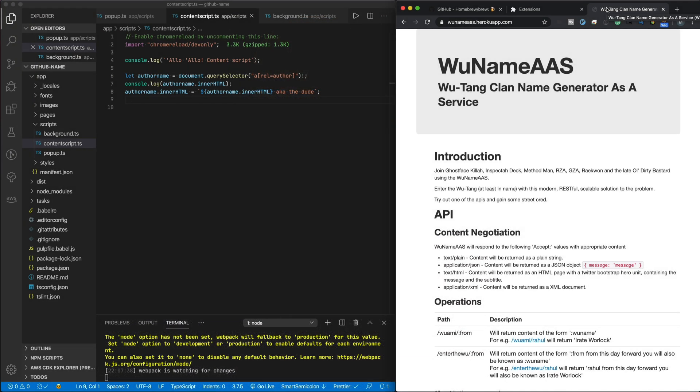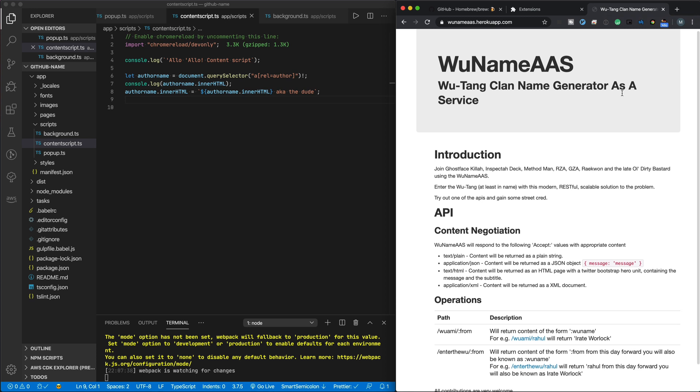Recently I heard an episode of Switched on Pop podcast, and they mentioned that Donald Glover came up with the name Childish Gambino by feeding his name into the Wu-Tang Clan name generator. So I looked around for an API that will allow me to convert any name. Using an API would just make this a lot easier. So looking at the description at wunameasaservice.herokuapp.com, I see that the URL to use is wunameas.herokuapp.com/wuami/donaldglover.